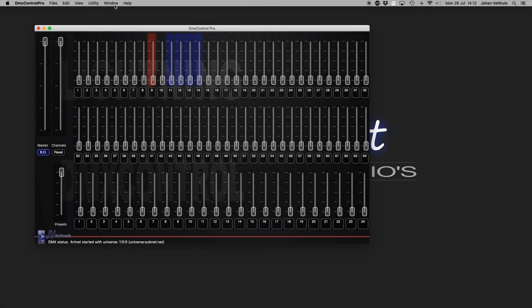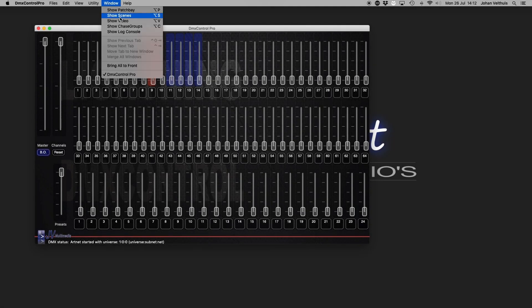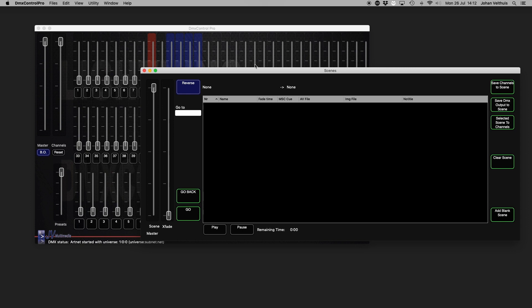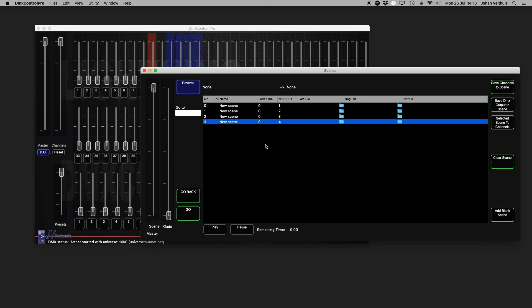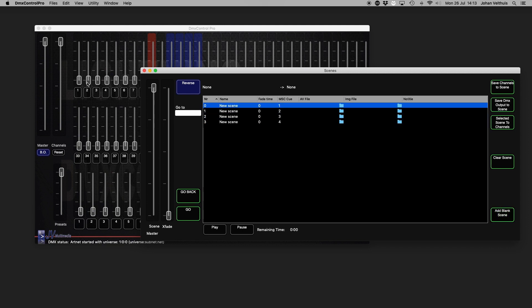DMX Control Pro also features a theater style cue stack with an unlimited amount of scenes. Add a blank scene to get started. To save the current channels to a scene, press save channels to scene.